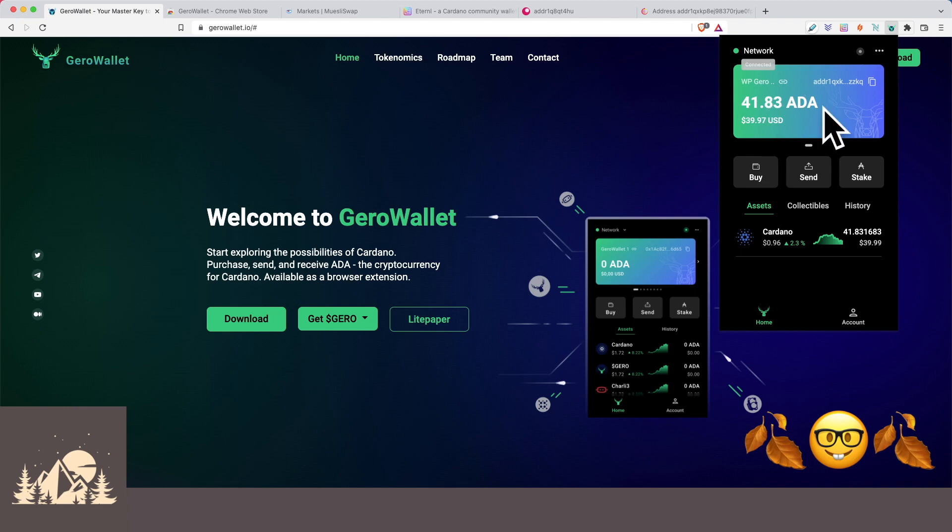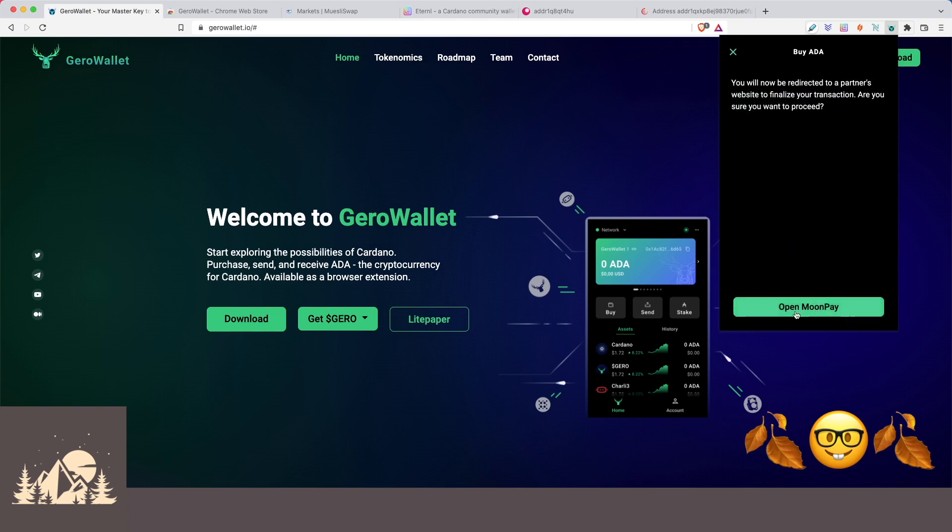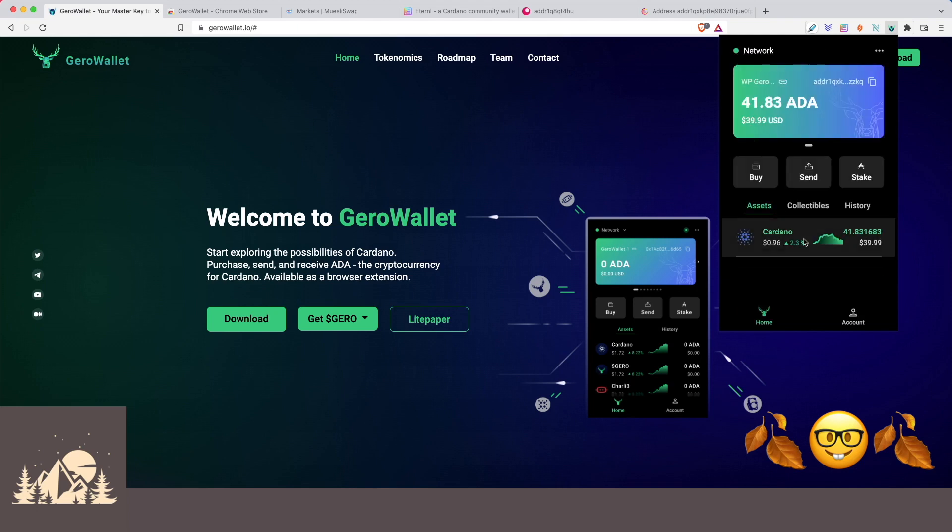So we're back here on our main wallet page. Our ADA balance has actually gone up because while we were doing that, we went ahead and tried out the buy section. We recommend you try it out yourself. If you click on buy here, it'll take you to Moonpay where you can buy the ADA directly from your wallet. You'll need to use a debit card to buy it and then it'll deposit it directly into your wallet. So that's a really nice integration that they have there.